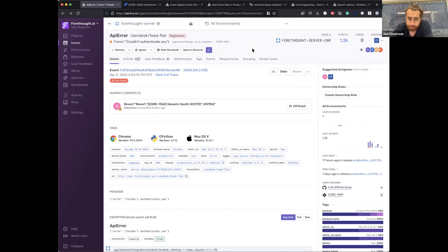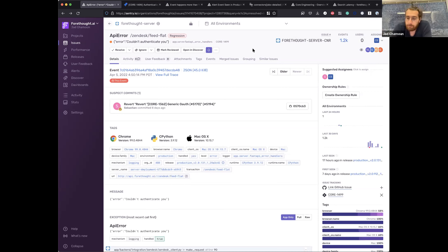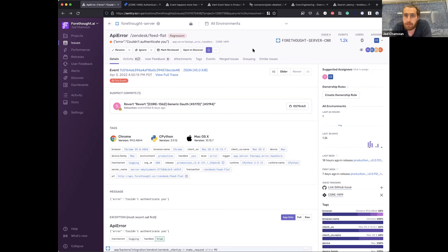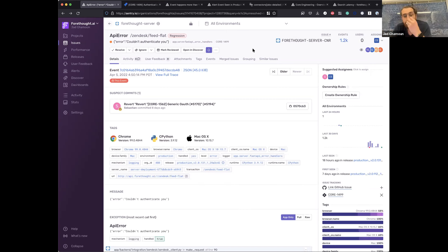Because we own the backend integrations module, the issue got automatically assigned to us. This has been very helpful — and not only on the Sentry side. It was also a good exercise for us to keep our code owners in a good spot on GitHub, forcing us to keep them updated while also getting the benefit of automatically triaging our issues in Sentry.